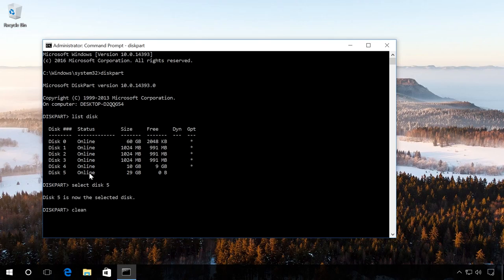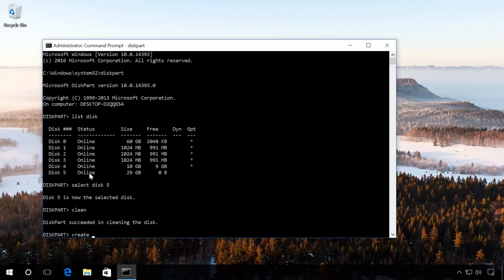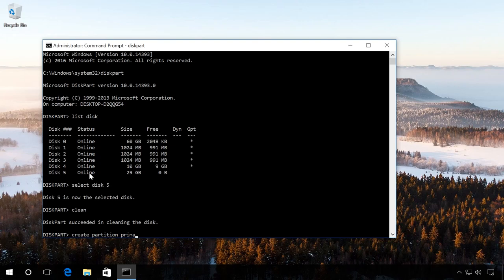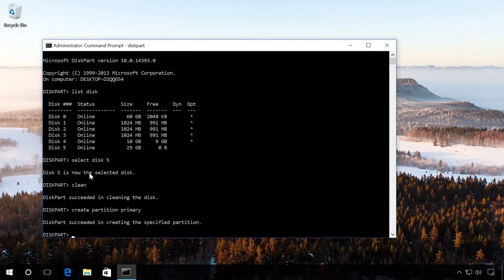Then enter the command Clean, which cleans the flash drive's partition table. We can see a report saying that disk cleanup was successful. Now create a partition on this flash drive with the command Create Partition Primary. And enter Select Partition 1, that is, select this partition.